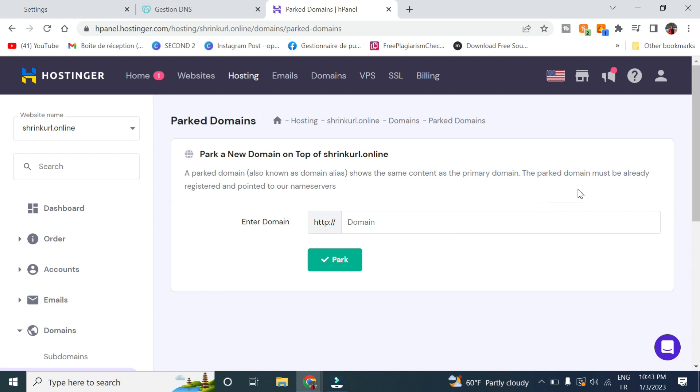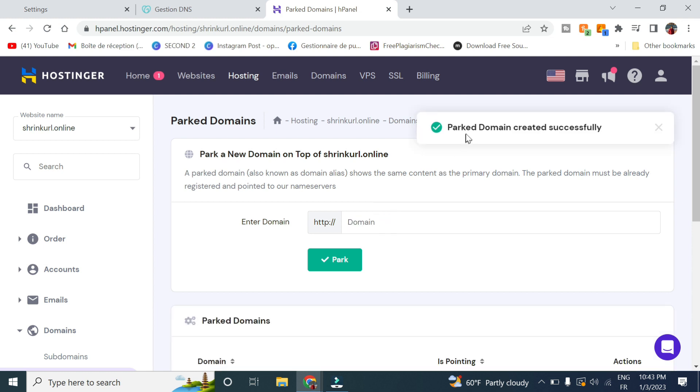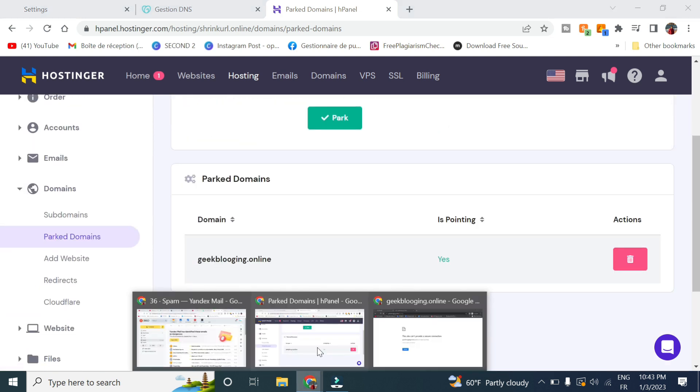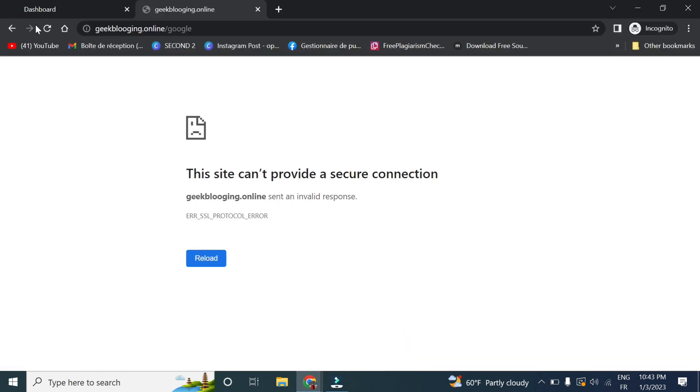But if you have bought the domain from Hostinger, you will not have to. And if you want to buy hosting, I advise you to buy hosting from Hostinger from the link down below and use my coupon code GigPlugin to get a 15% off. And the domain is parked, created successfully. So now let's go back here and click on refresh.